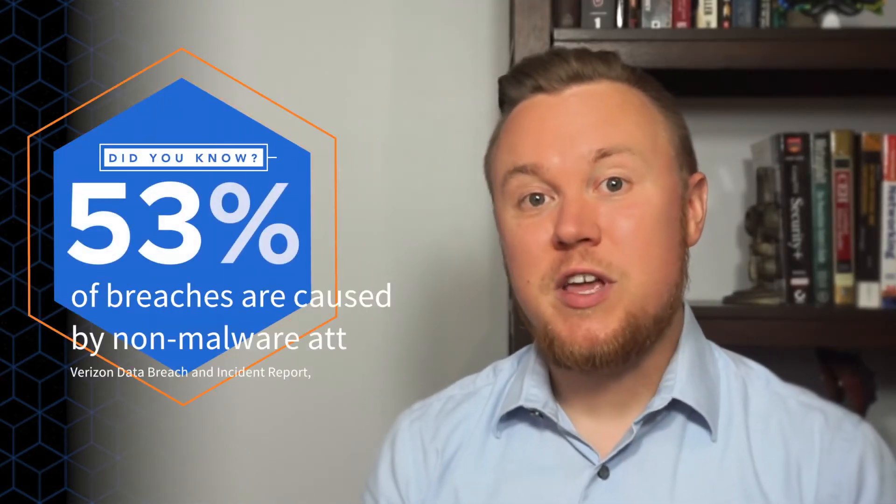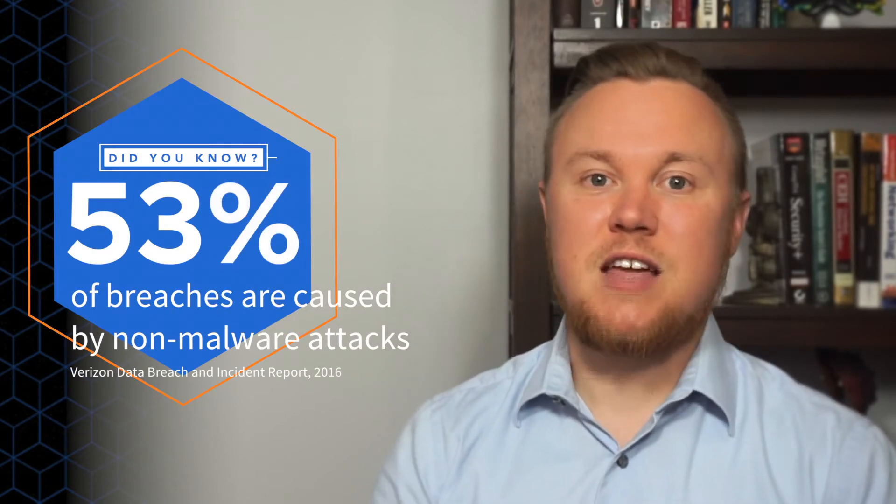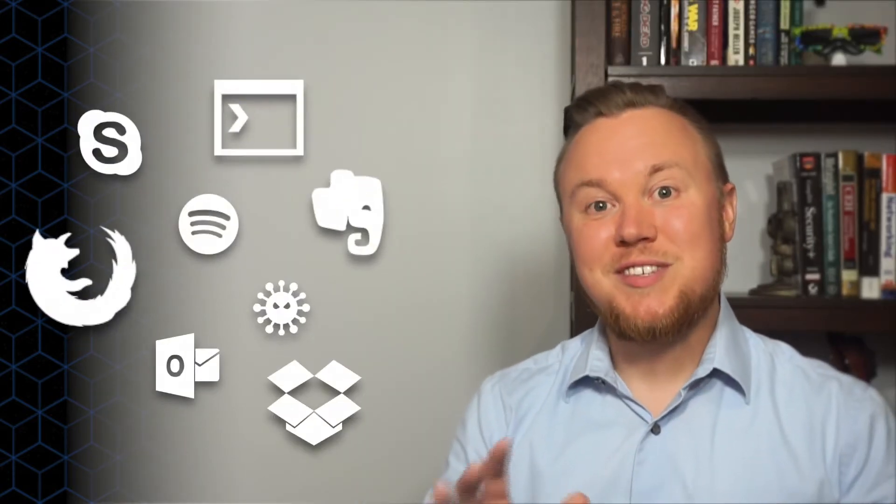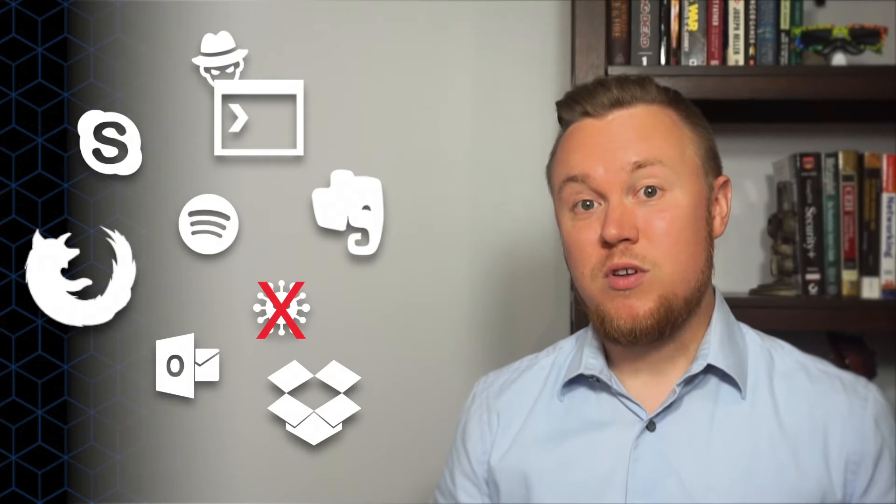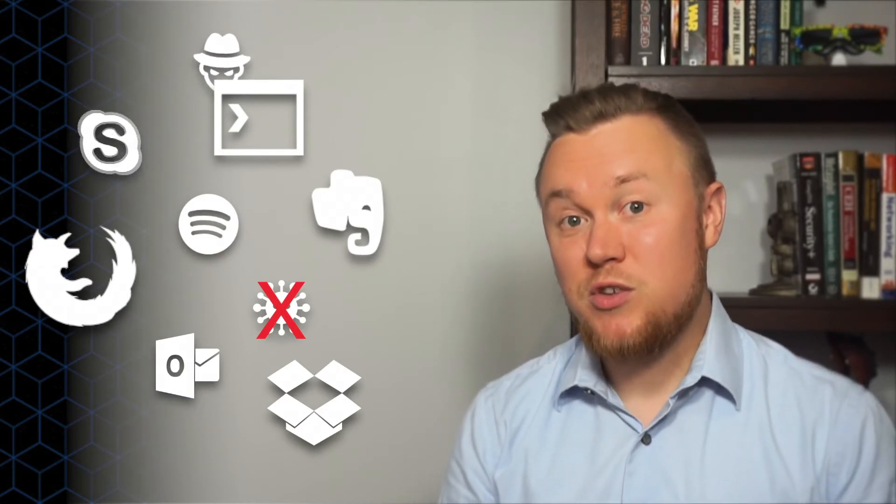So why do we care about non-malware attacks? It's because they work. Keep in mind that for the past few decades, endpoint security has been focused on spotting and stopping malware, new files that are installed to carry on an attack. These defenses are singularly focused on stopping the bad stuff and letting everything else go through. And that's why non-malware attacks are so dangerous. It's also worth mentioning that non-malware attacks leave a very small footprint, making it even more difficult to spot.